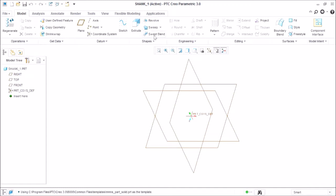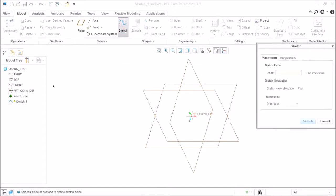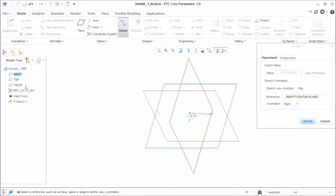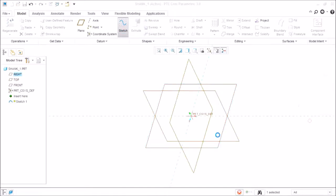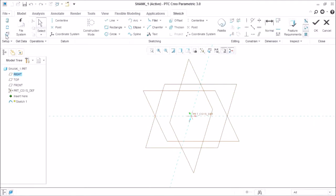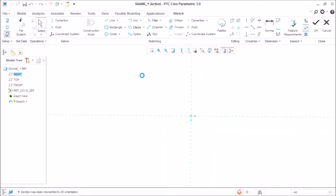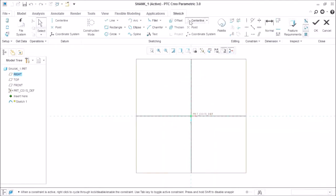You can see the commands: extrude, revolve, sweep, and setblend. These are all the solid module commands. First of all, we are going to sketch the shank shape which we require or which we have already discussed with our team.